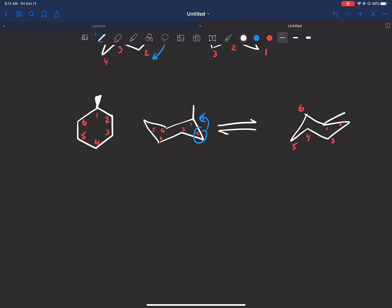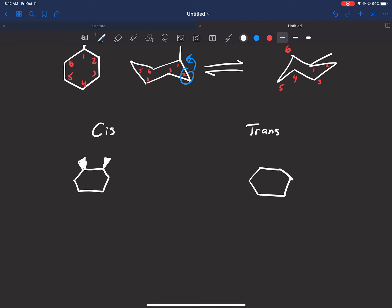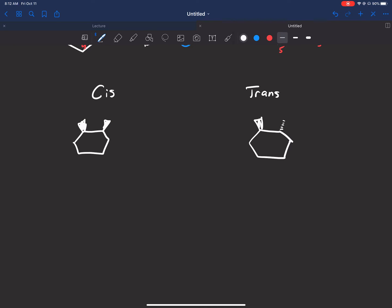Before we finish, I want to talk about cis and trans — you'll see a lot of that with these rings. If I drew a ring with two methyl substituents in the cis conformation, they would both be dashed or both be wedged, pointing in the same direction. The trans version would have one wedged and one dashed, pointing in opposite directions. That's what it means to be cis and trans on a cycloalkane.